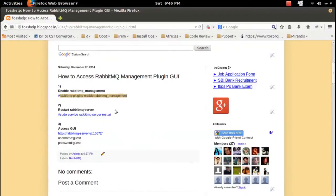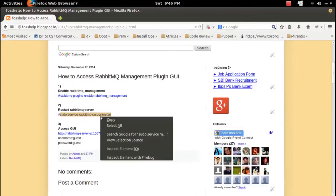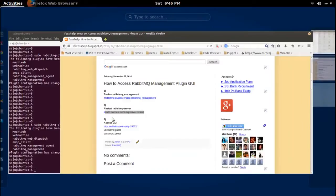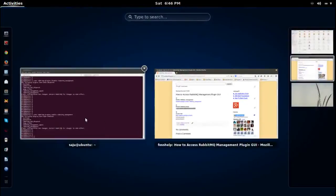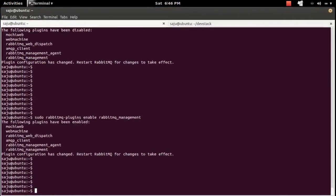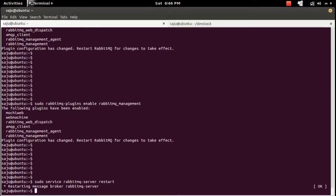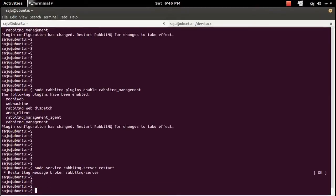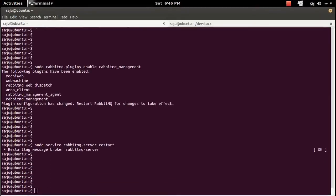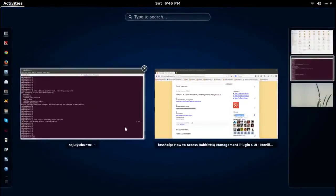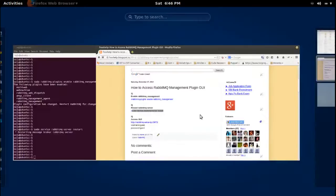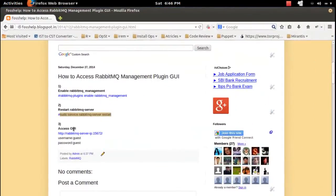Next, we need to restart RabbitMQ server. Then now we can open the web console.